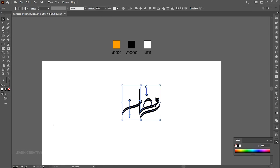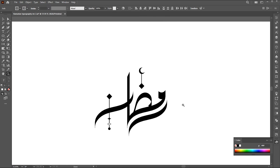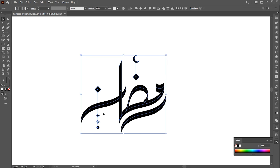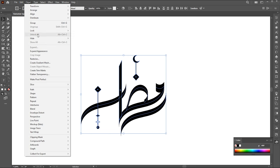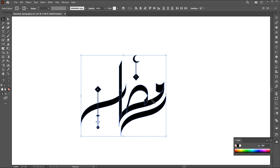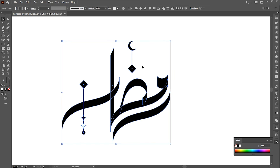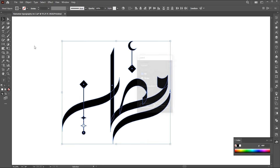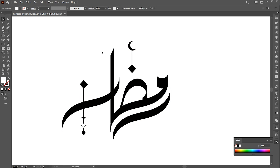Create a copy of it and place it beside the artboard. Select and go to the Object Menu, Expand Appearance. Go to the Object Menu again and Expand. Follow my other settings here.